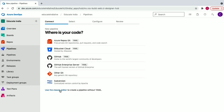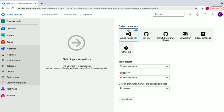Right now I'm going to use the Classic Editor to create a pipeline without YAML. If you select a source directly, it creates a YAML file, which is a different way of creating a pipeline. The Classic Editor is a bit easier to start with. In the Classic Editor, you again select your source — Azure Repos Git — then the team project name, repository name, and the branch you want to trigger the build from. We have one master branch selected.